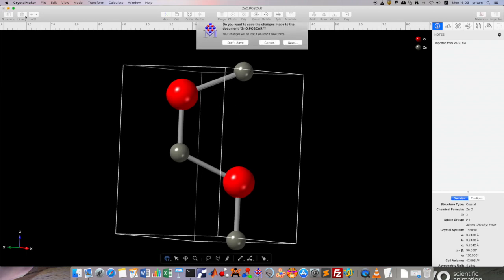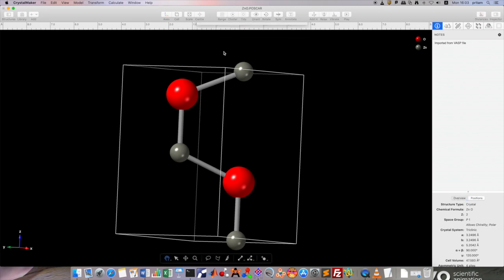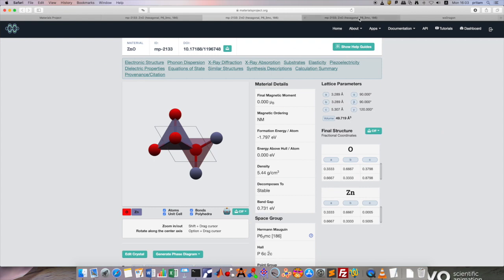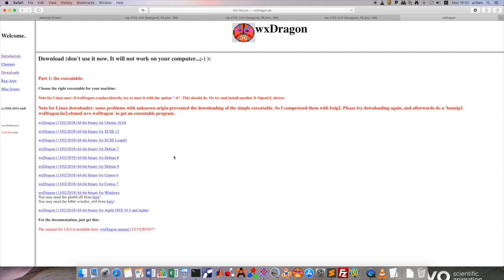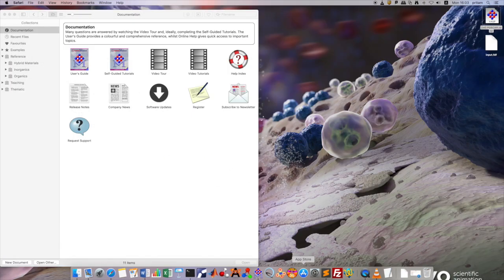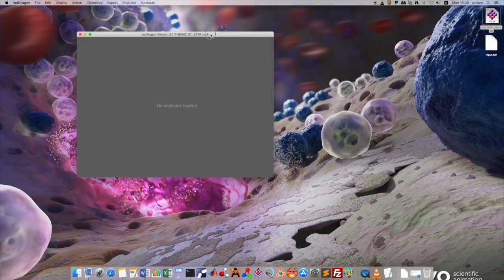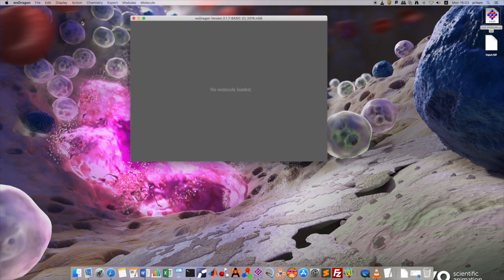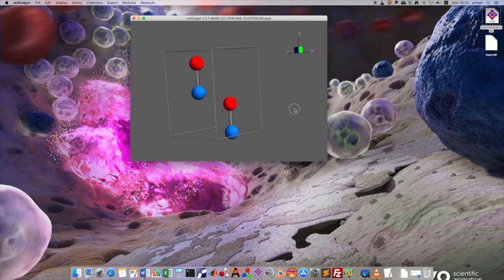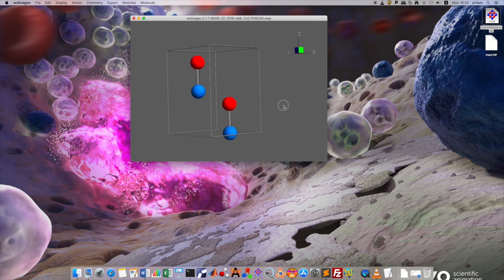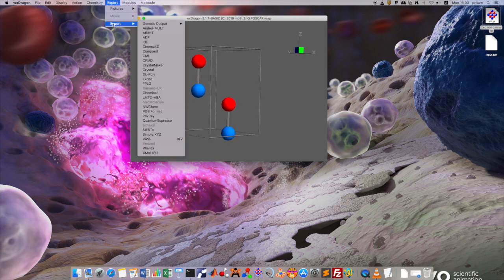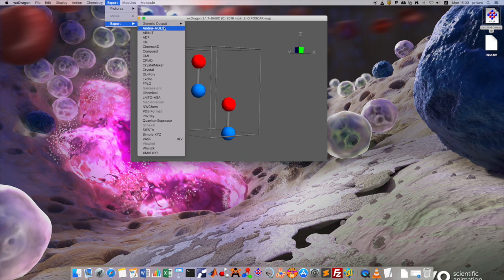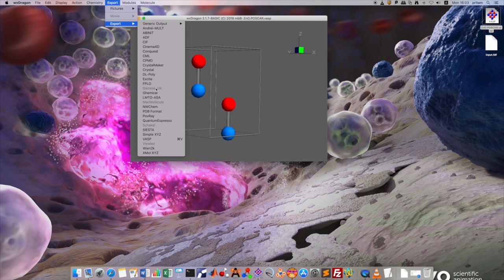For that, we need to download the software called WXDragon, which has many more features. It's an executable file which I have downloaded already and I can show you how to input the structure. This is the interface for WXDragon. You open the structure and you have the visible window, and here there is an export button in which you have so many features, so many export features for different types of software in which SIESTA is one of the formats.